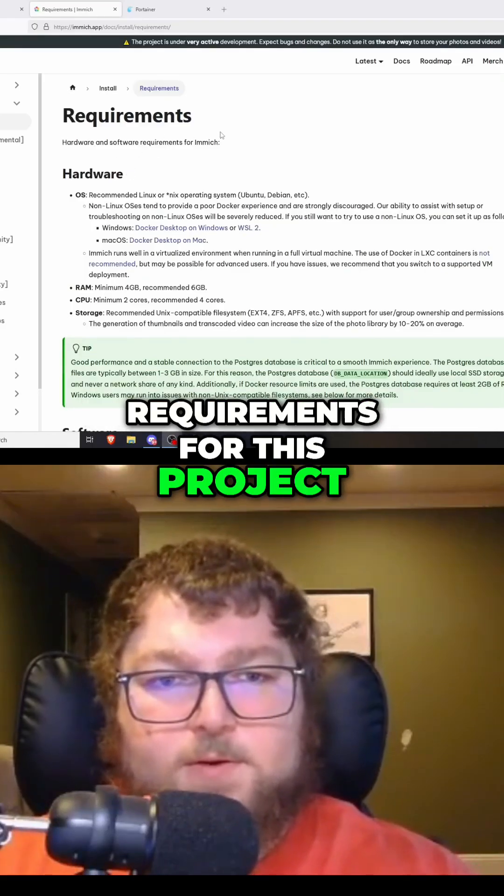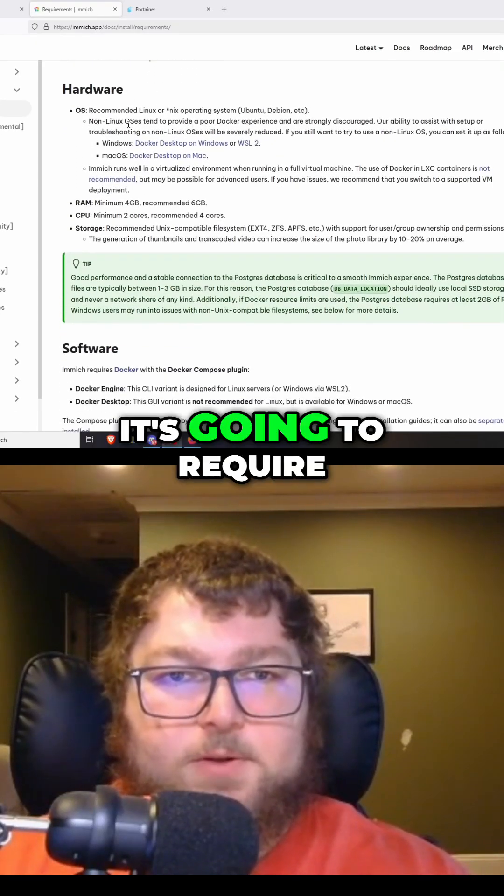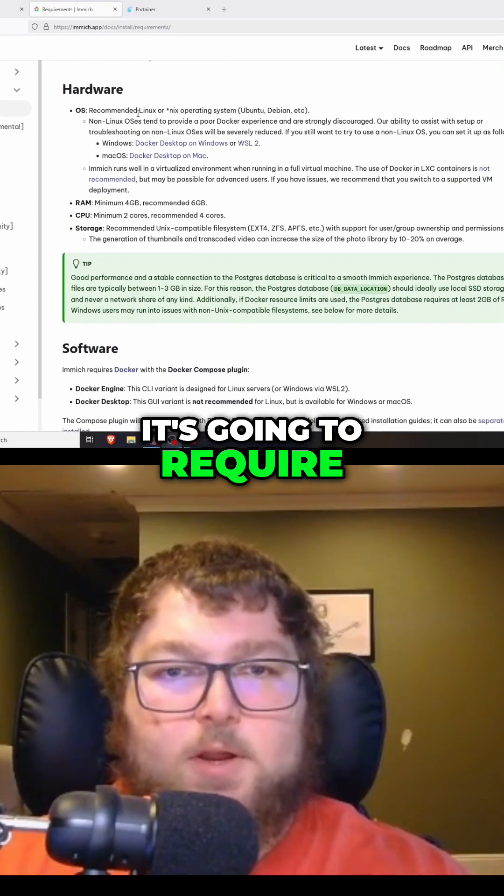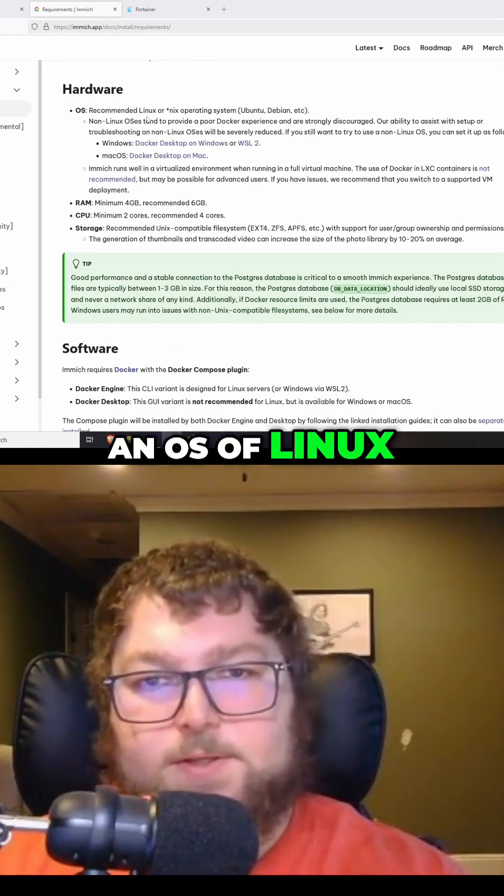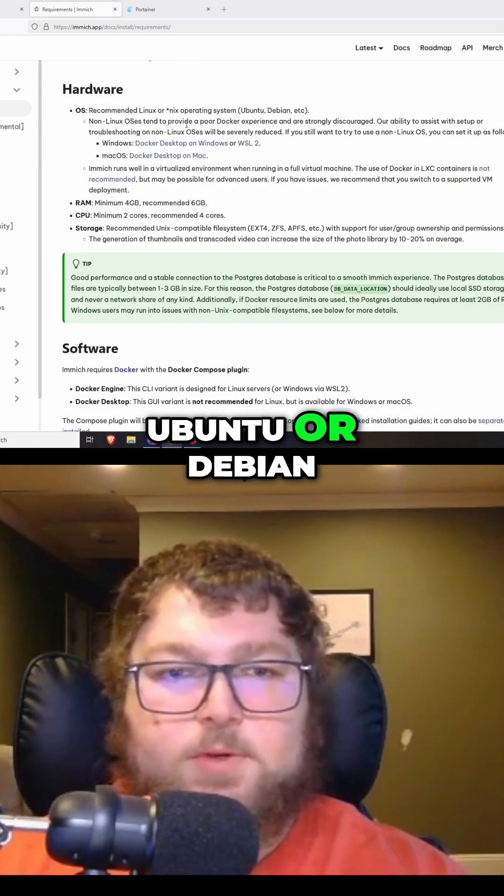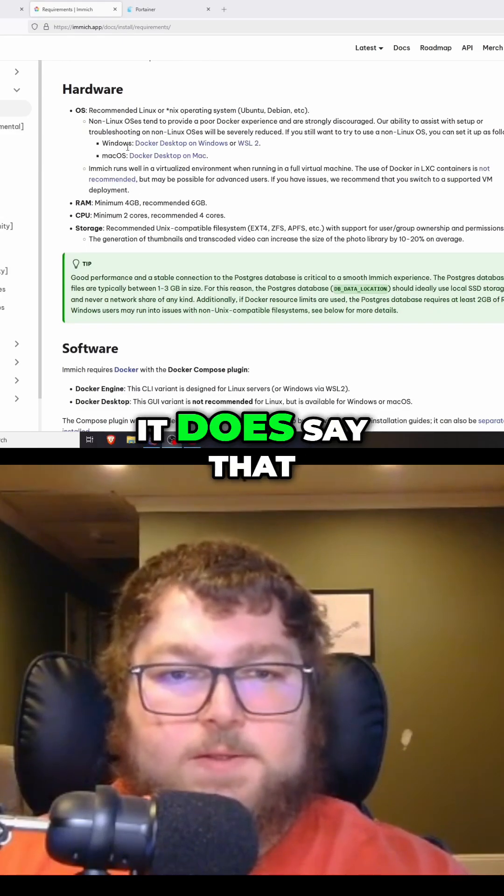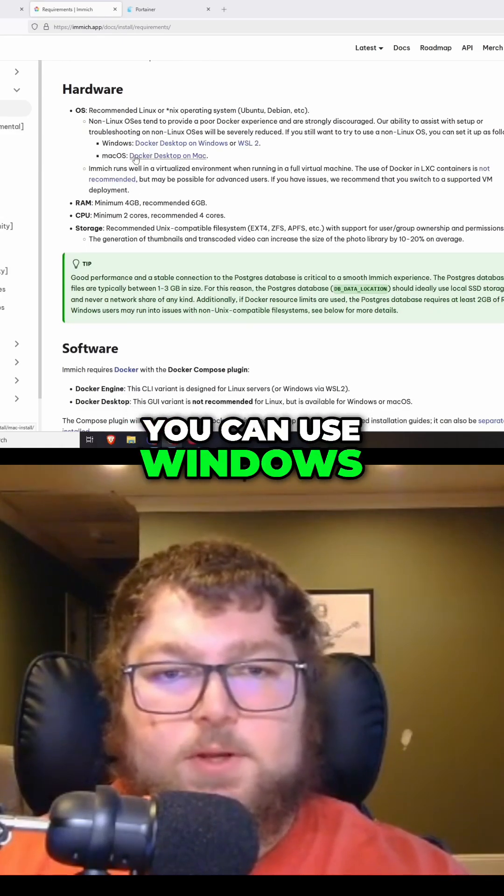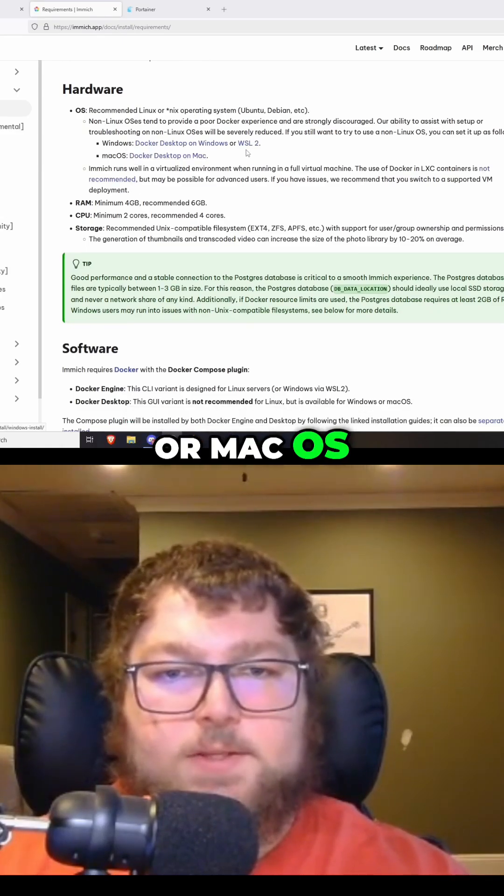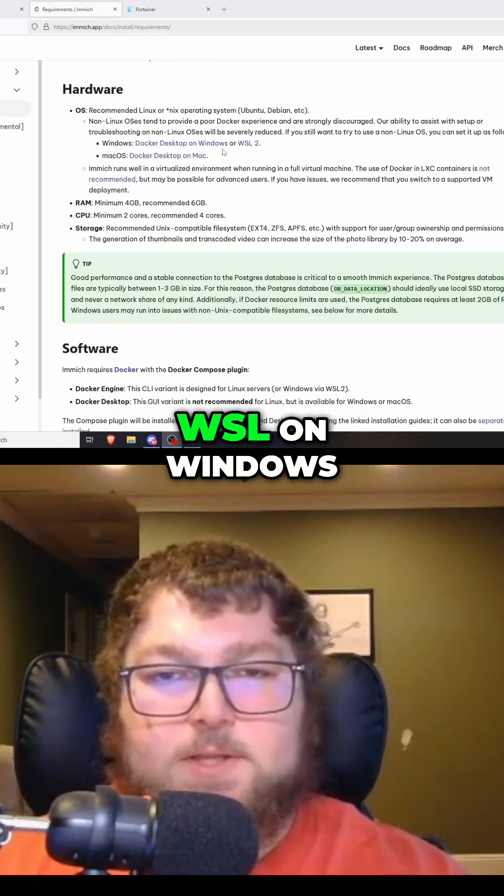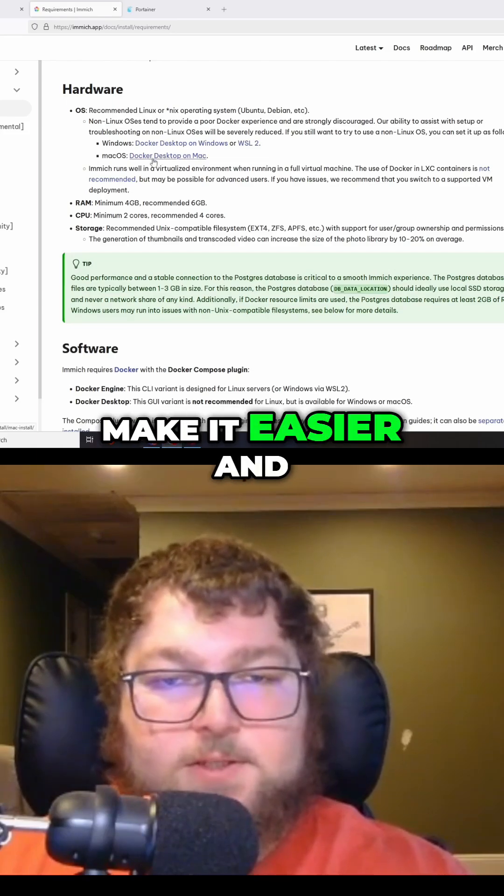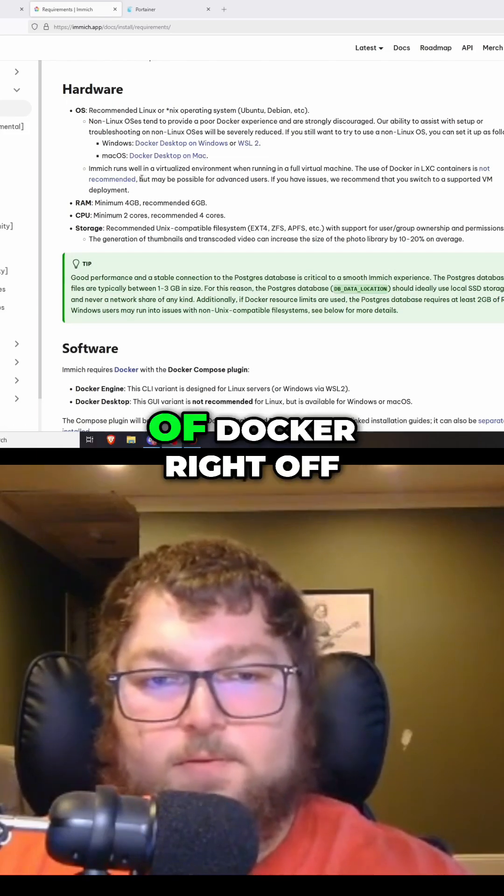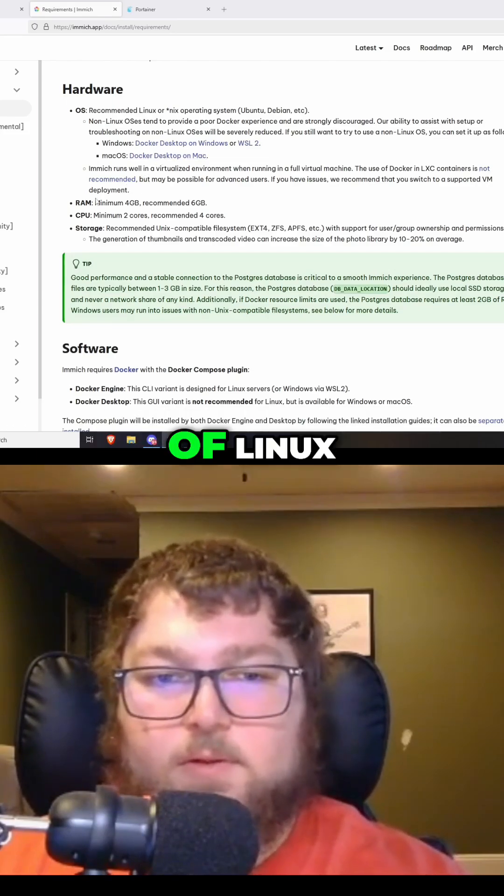So for the requirements of this project to set it up, it's going to require an OS of Linux. You can use Ubuntu or Debian. It does say that you can use Windows or Mac OS with the WSL on Windows, but we're going to make it easier and just run it off of Docker right off of Linux.